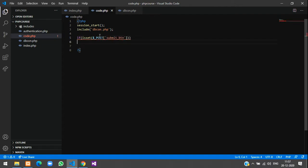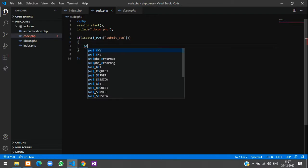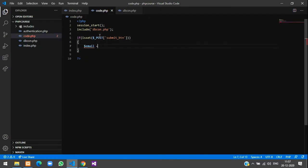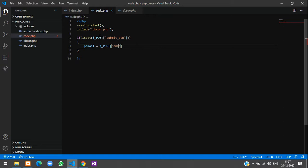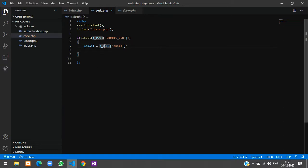Now once the button is clicked, we will take the values first. $email equals to $_POST of email, give semicolon, and then we'll just take the name and gender also.